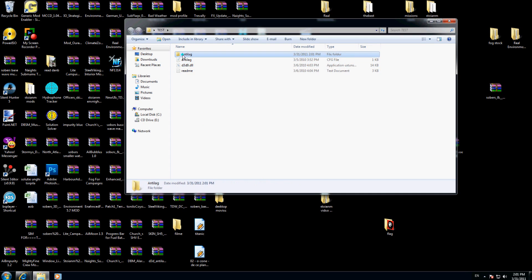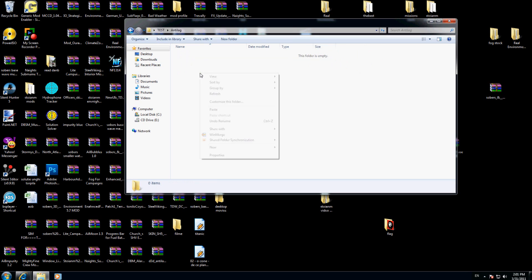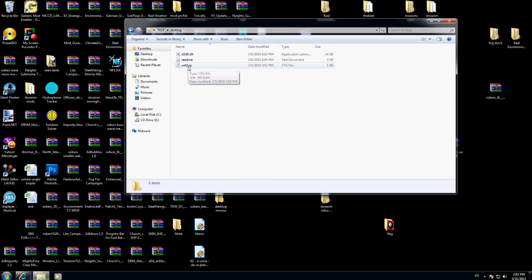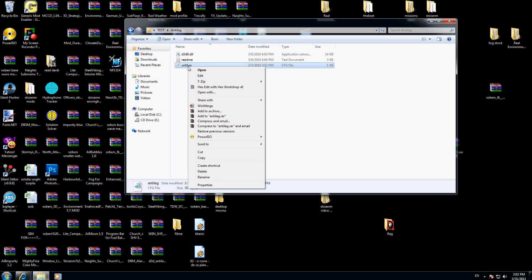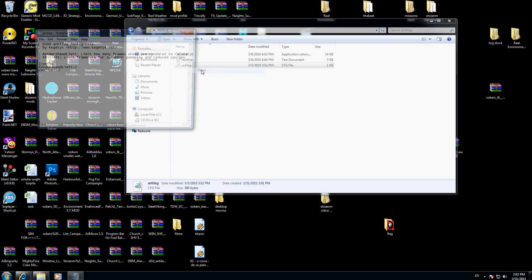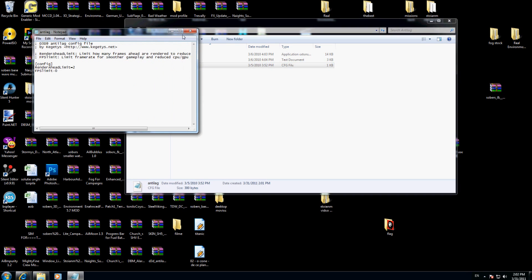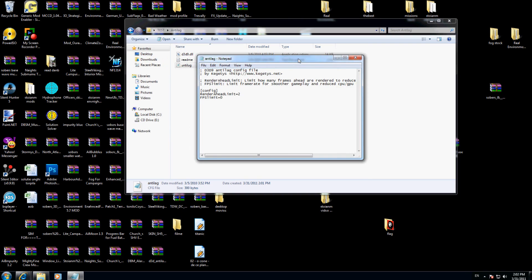Now I will go where it says anti-lag cfg files. I will edit this one with notepad. Here's what I have: config, render head limit 2, I will leave like this, and here FPS limit. Here I can choose my FPS limit.